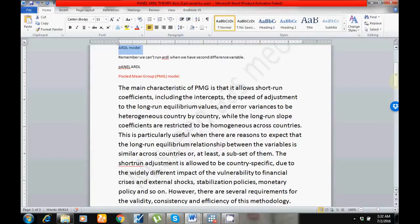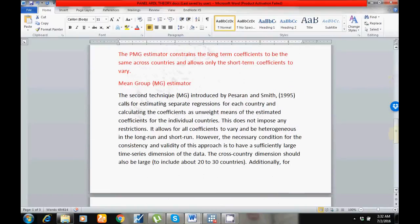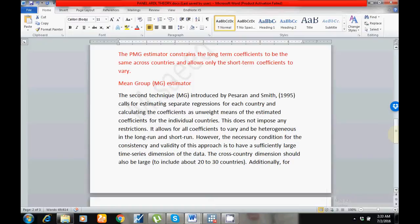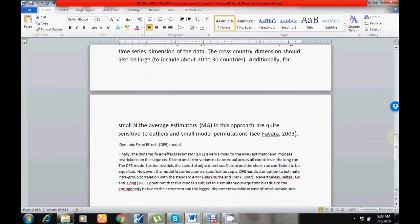In the MG model, it is not as restricted as PMG. According to the MG model, your long run results can also vary in each country. Obviously there are different types of reasons so results may change — please read these lines about the PMG and MG estimators.